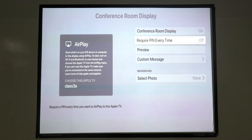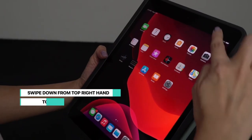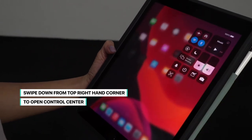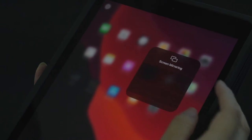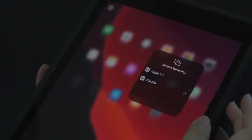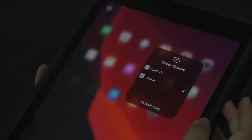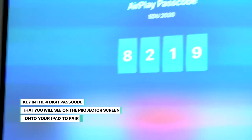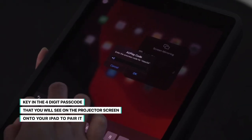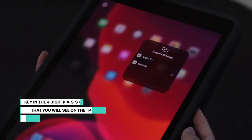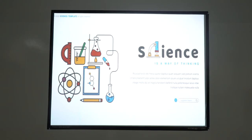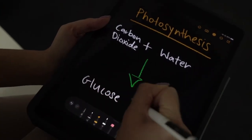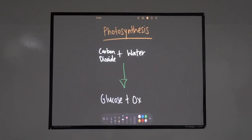Now that the Apple TV is set up, let's connect the iPad to the projector using AirPlay. Use your finger to swipe from the top right corner of your screen. This will open Control Center. Tap this icon to choose Screen Mirroring. Select the Apple TV you want to connect to, and key in the four-digit passcode that you see on the Apple TV home screen when prompted. You may now use the many great apps available on the iPad, such as Keynote to share your slides, or Notes as a virtual whiteboard for students to see your annotations in real time.